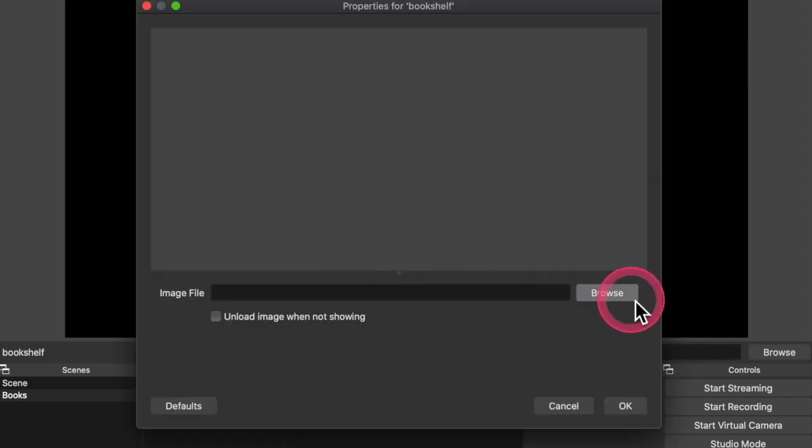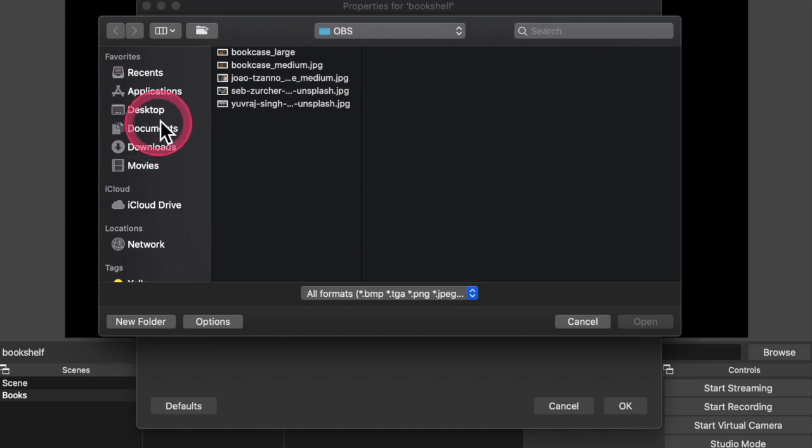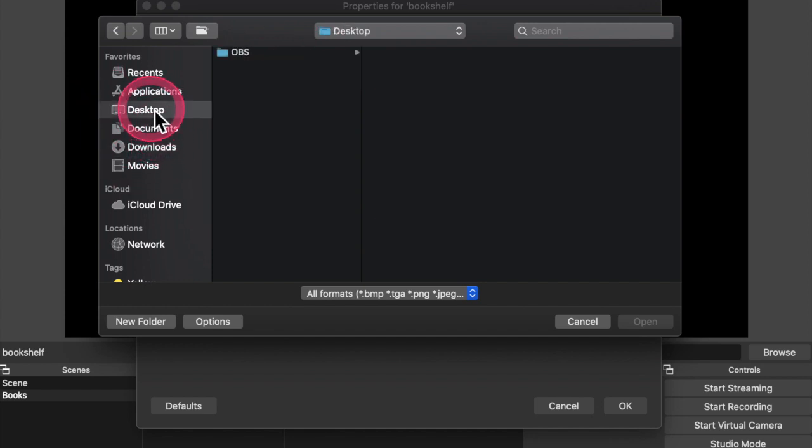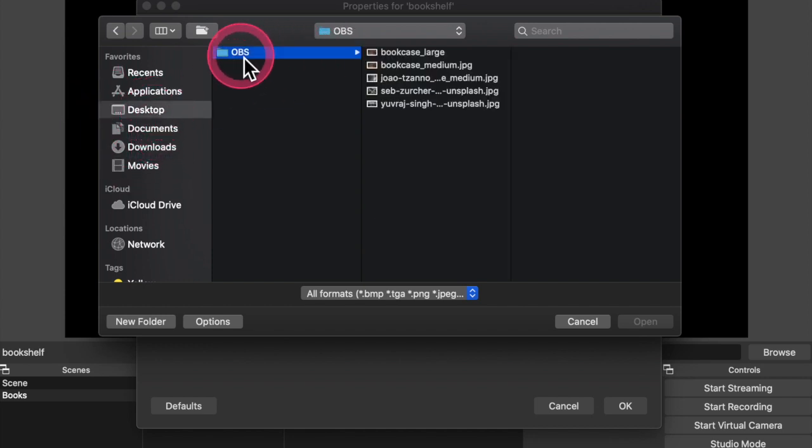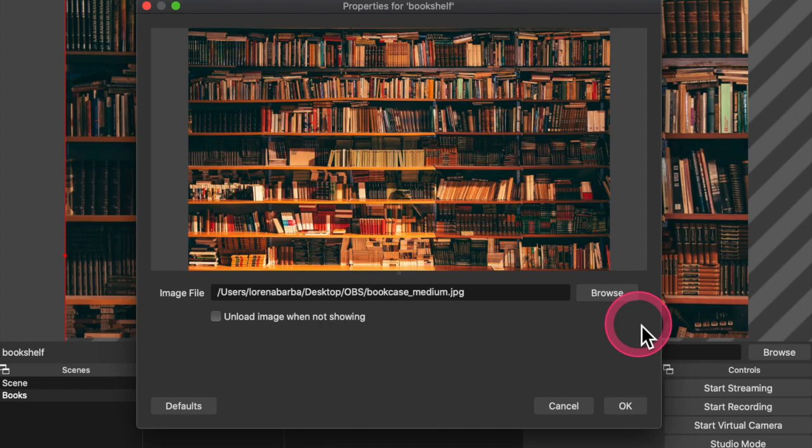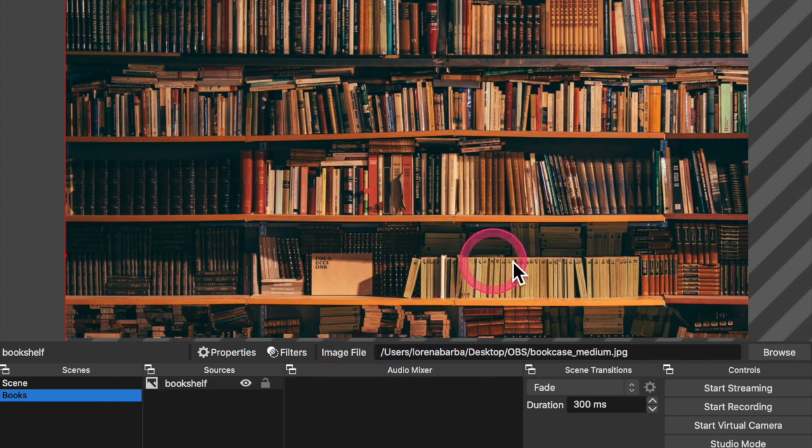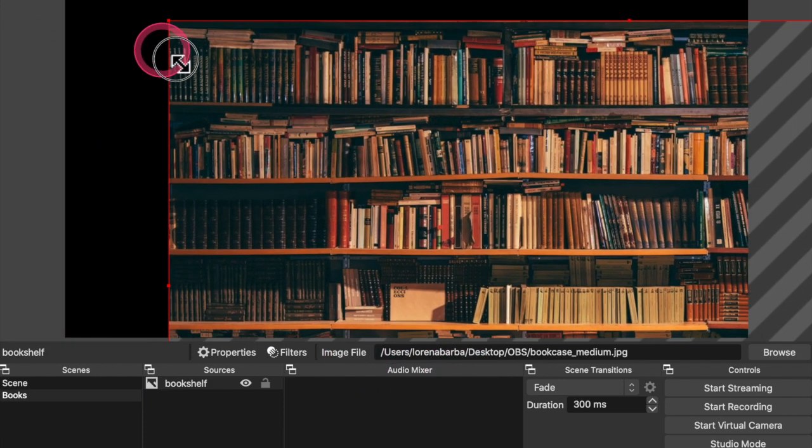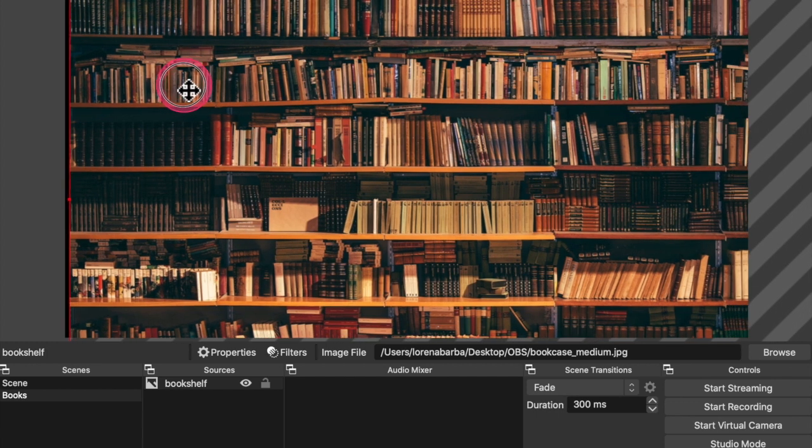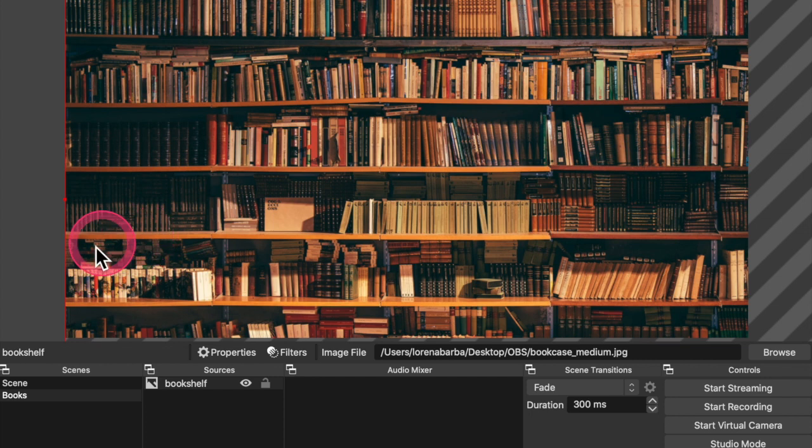And then I'm going to browse and choose the image. I've already saved on my desktop a folder for OBS with some sources that I want to use. And I've chosen bookcase medium here as the background that I want to use. Click OK and there is my background. Of course, this image is bigger than the canvas of OBS and I can adjust as I want to show more or less of the photograph in the background.